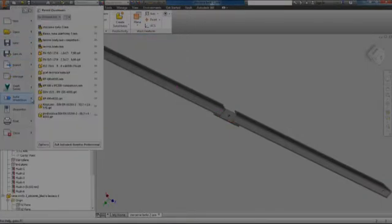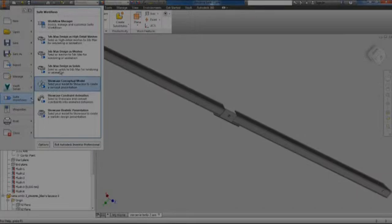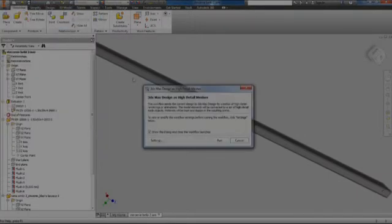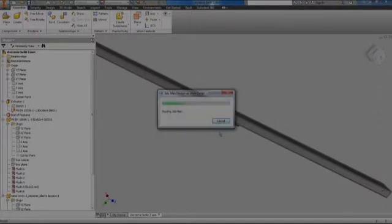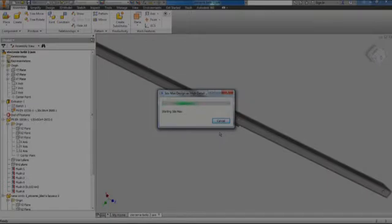Now I will export it to 3ds Max and I will export it as meshes. So I click export, set the settings, and after a few minutes I have the import.